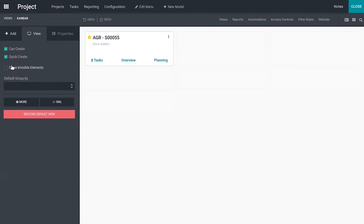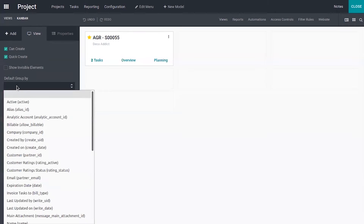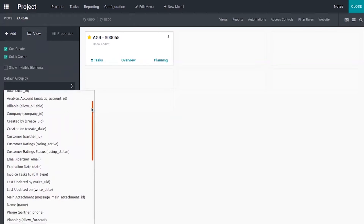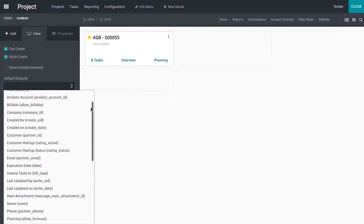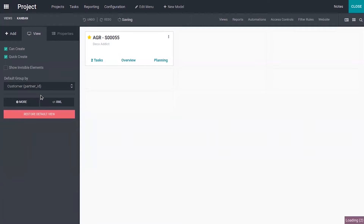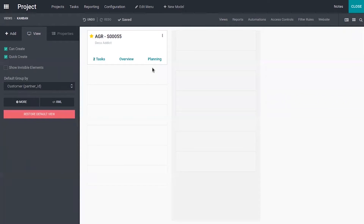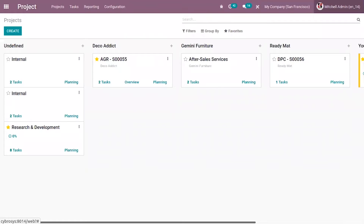Here we can see an option to view invisible elements. We can also set a default group by option for our projects — for example, if you want to group projects by customer, you can add that. If you close this, you can see the projects are now grouped by customers.